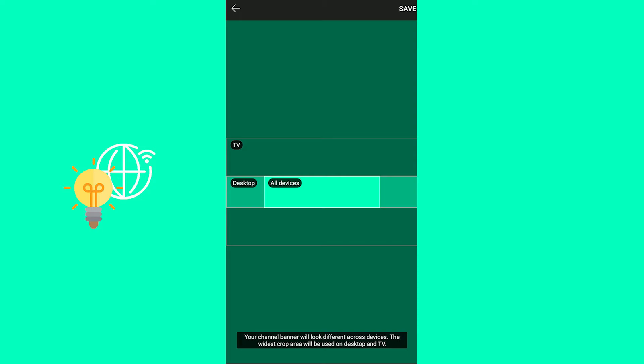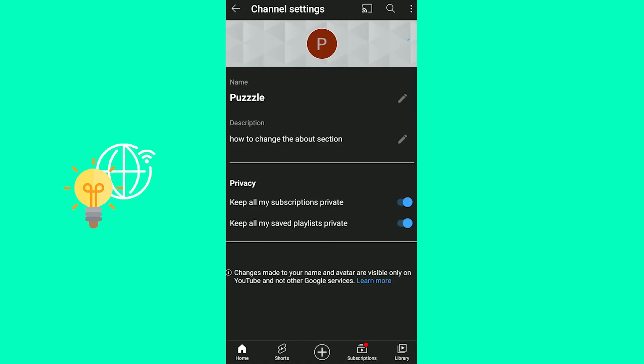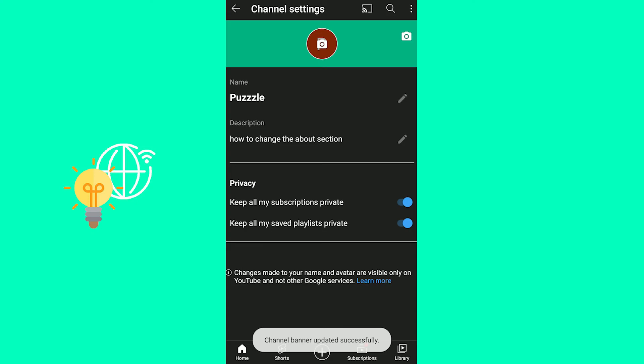As you can see your channel banner will look different across devices. The widest crop area will be used on desktop and PC, TV. So this is how it looks. You then hit save in the top right and you then wait till it's been uploaded.